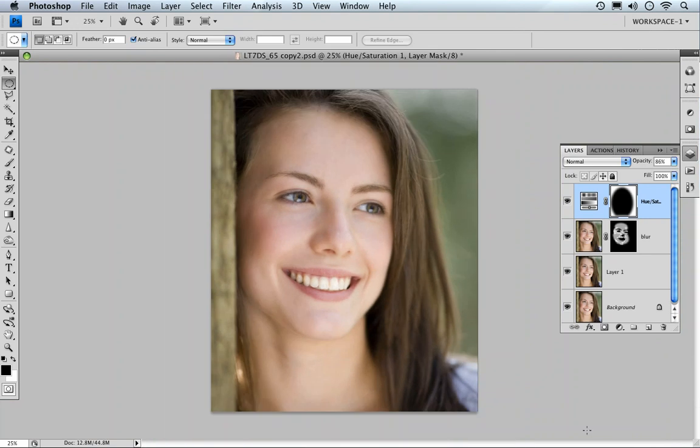And there you go. Go on, give it a try. It really does work a treat. I hope you've enjoyed this tutorial. And until the next time, happy imaging and take care.